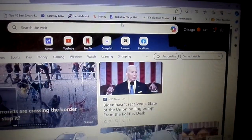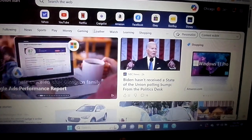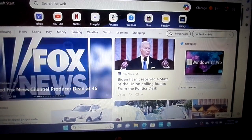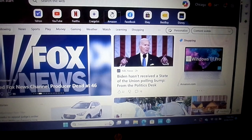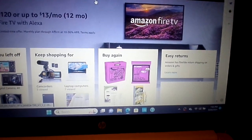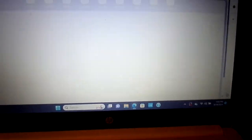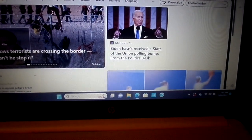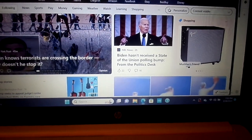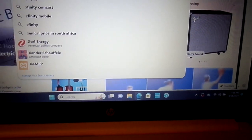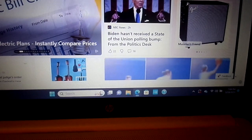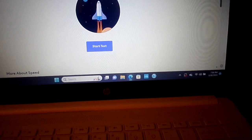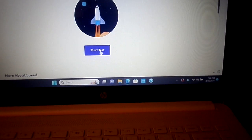There you go. That was pretty quick. Let's see how fast we can get into Amazon. Amazon came up right away. Open a new tab. And let's try a speed test and see what our download speed is.